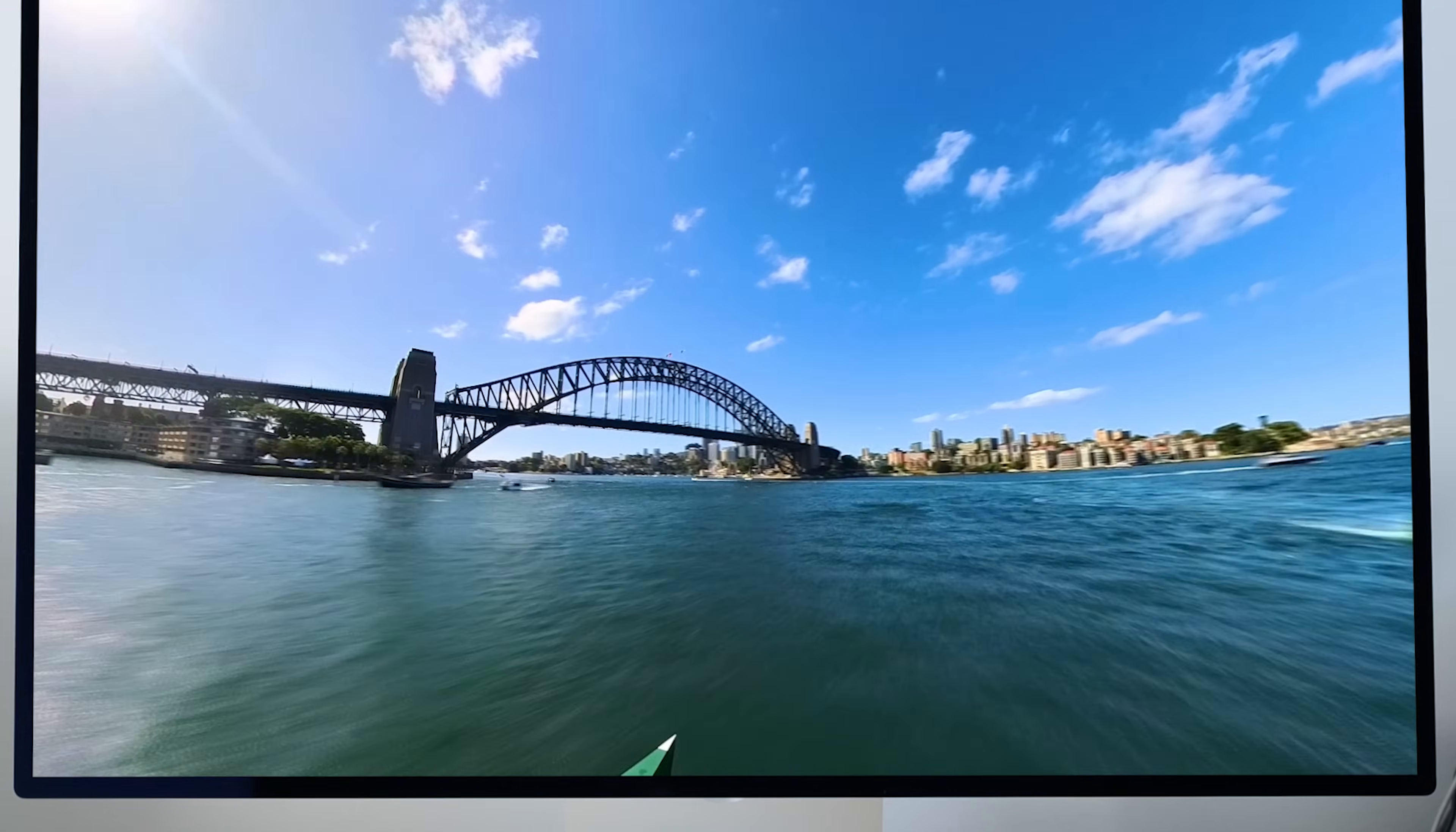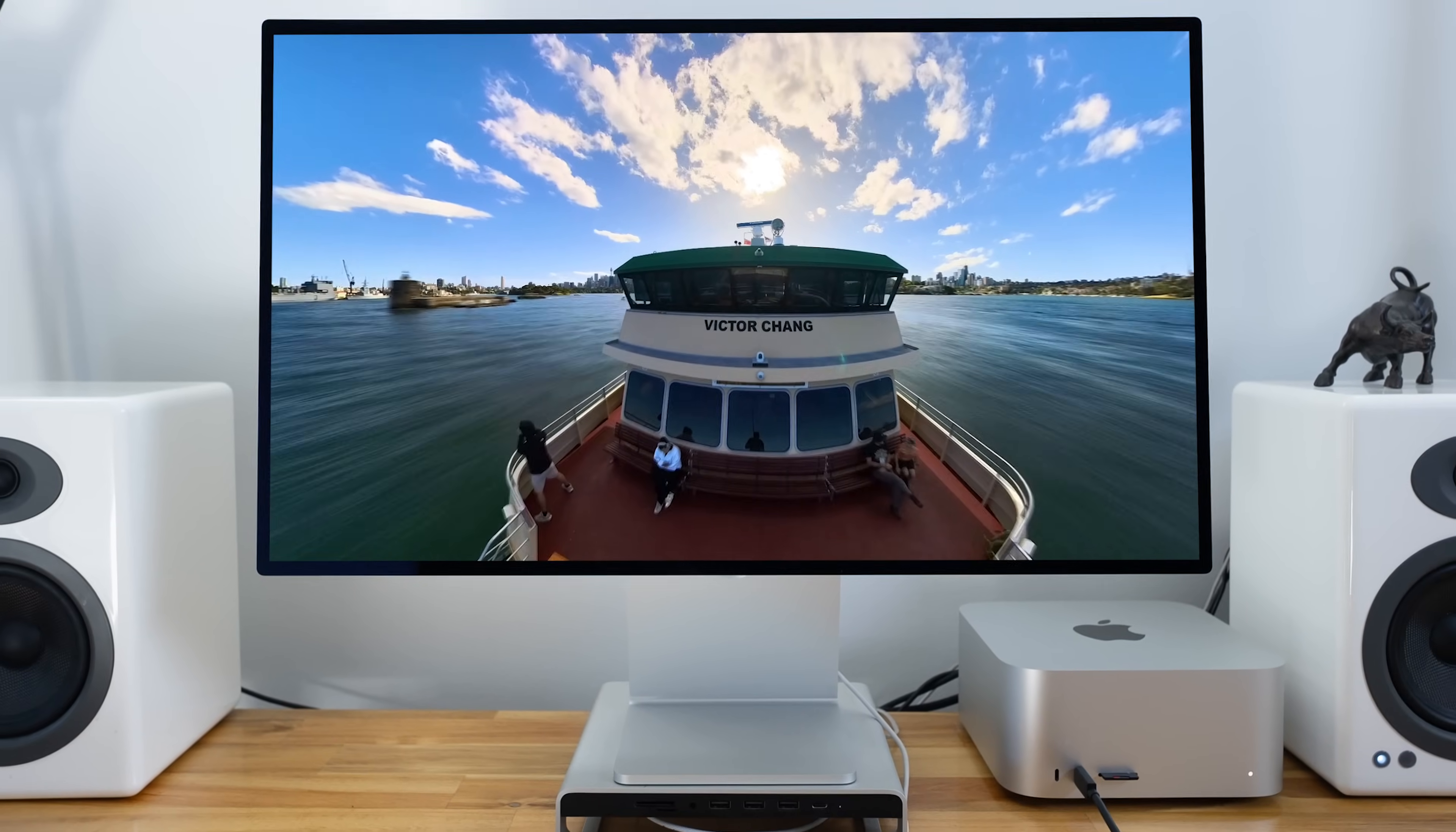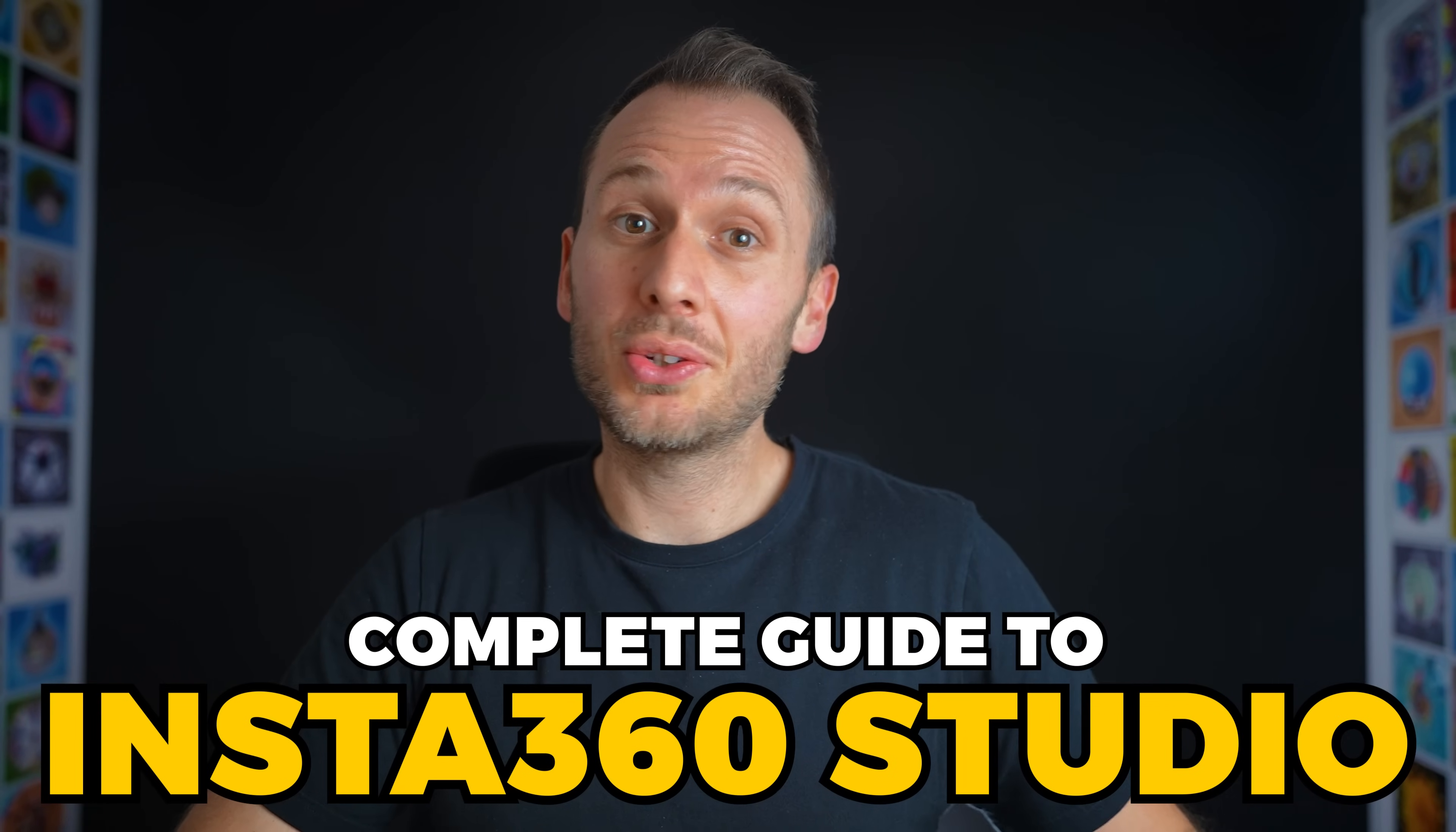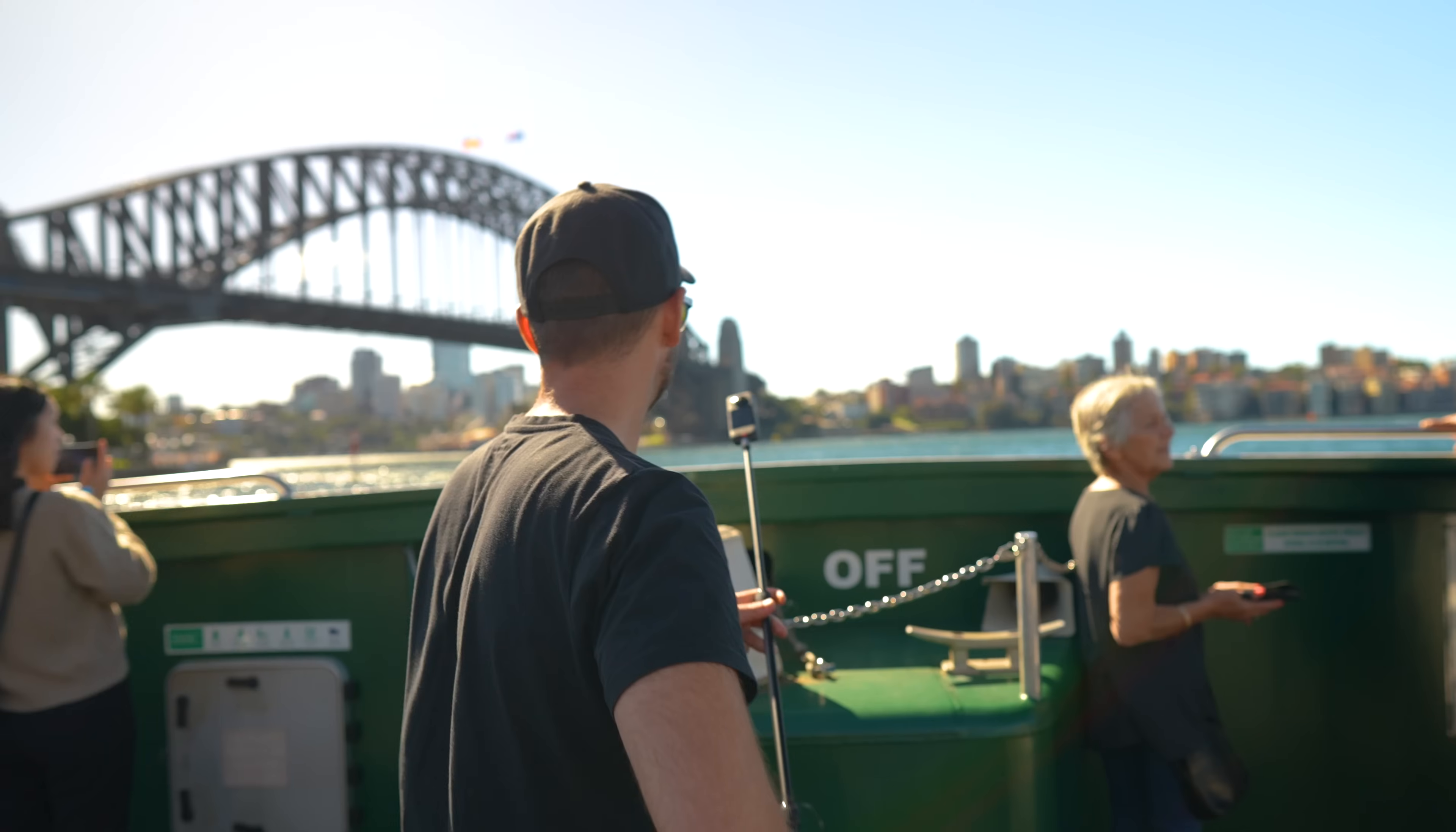Insta360 Studio is a game changer in its ability to easily stitch, edit and reframe captivating 360 videos in just minutes. In this ultimate tutorial, I'll show you how to use it to its full potential to get the best looking shots out of the footage you've already captured.